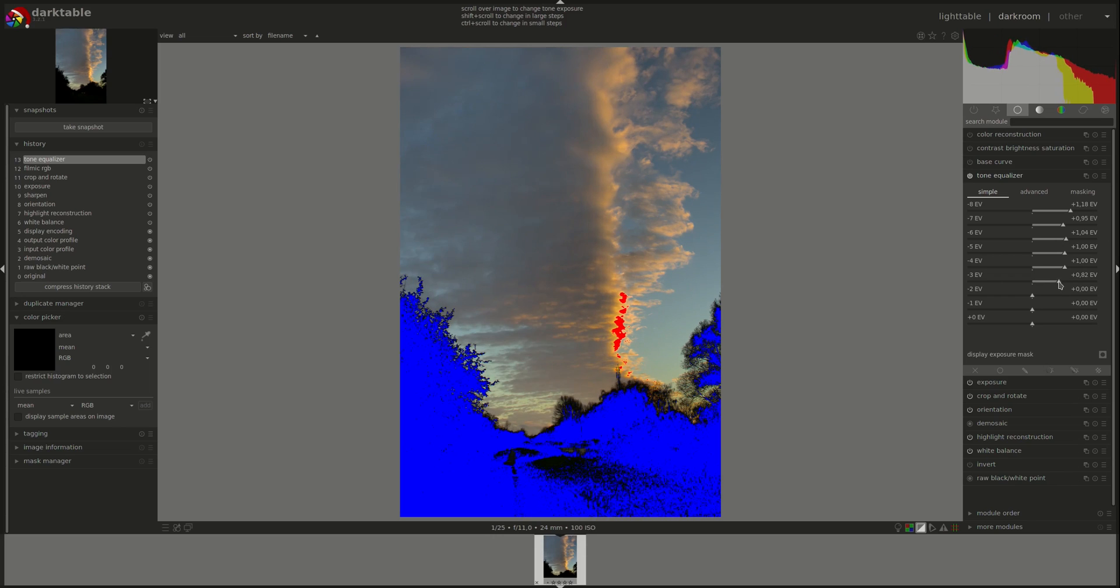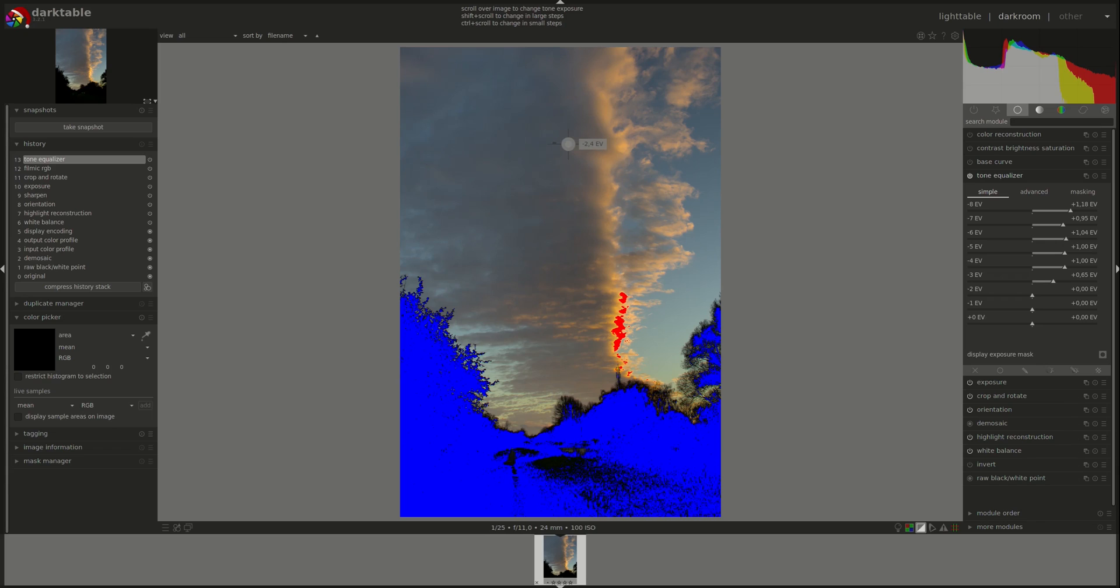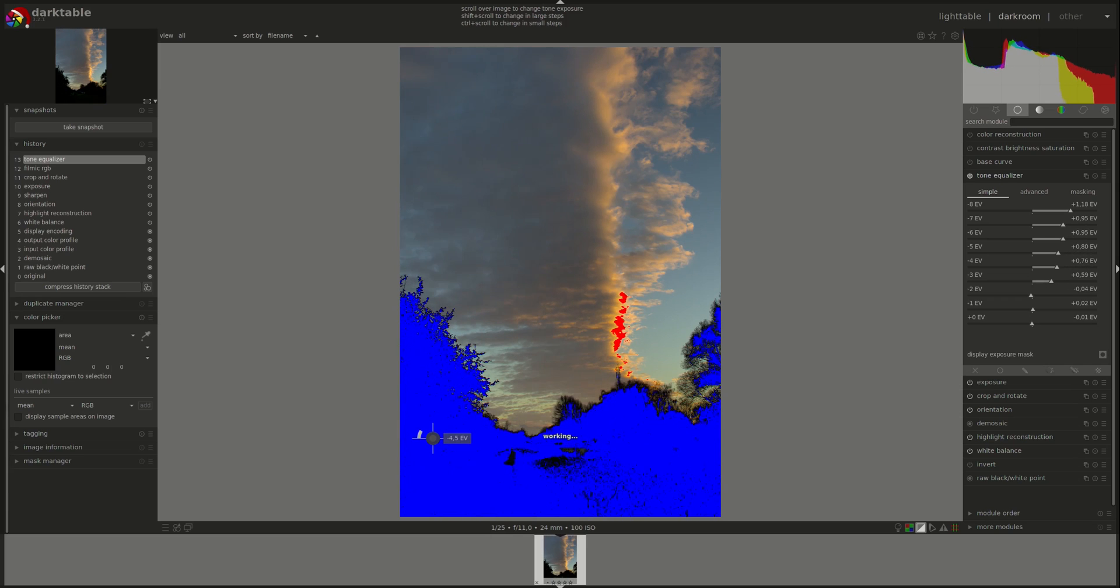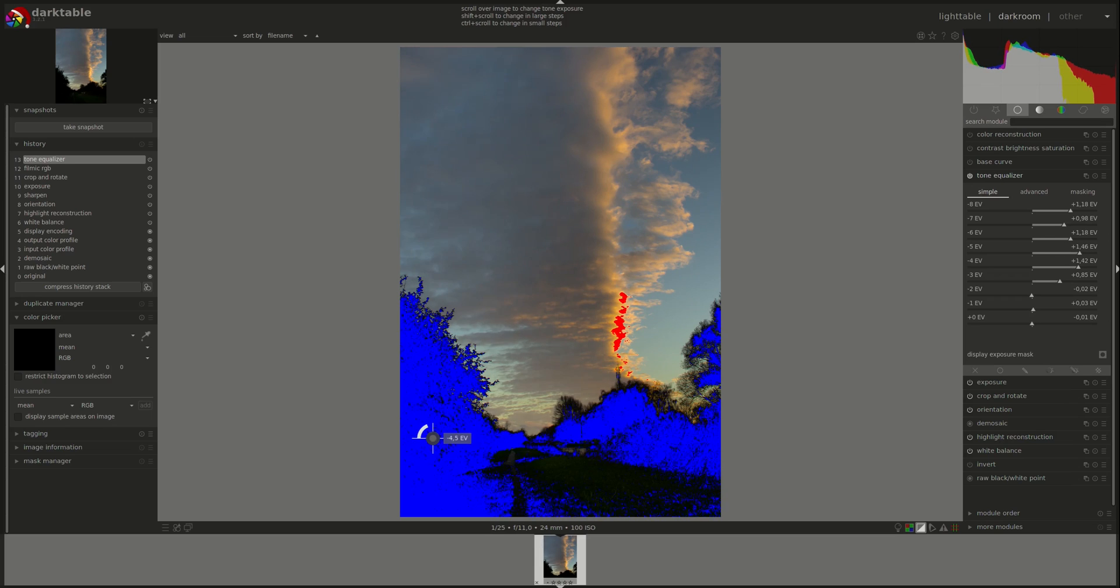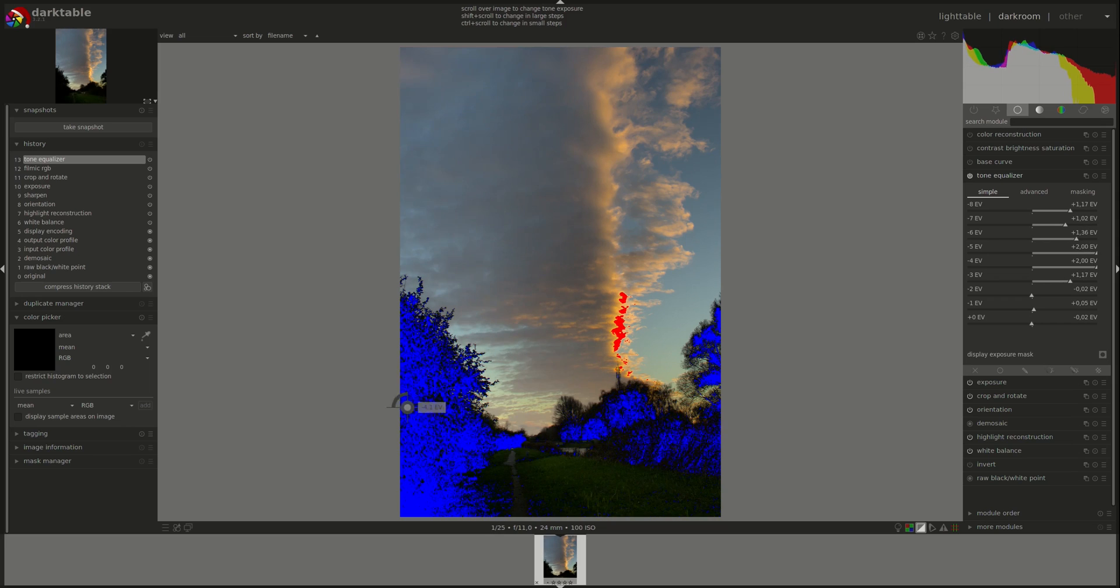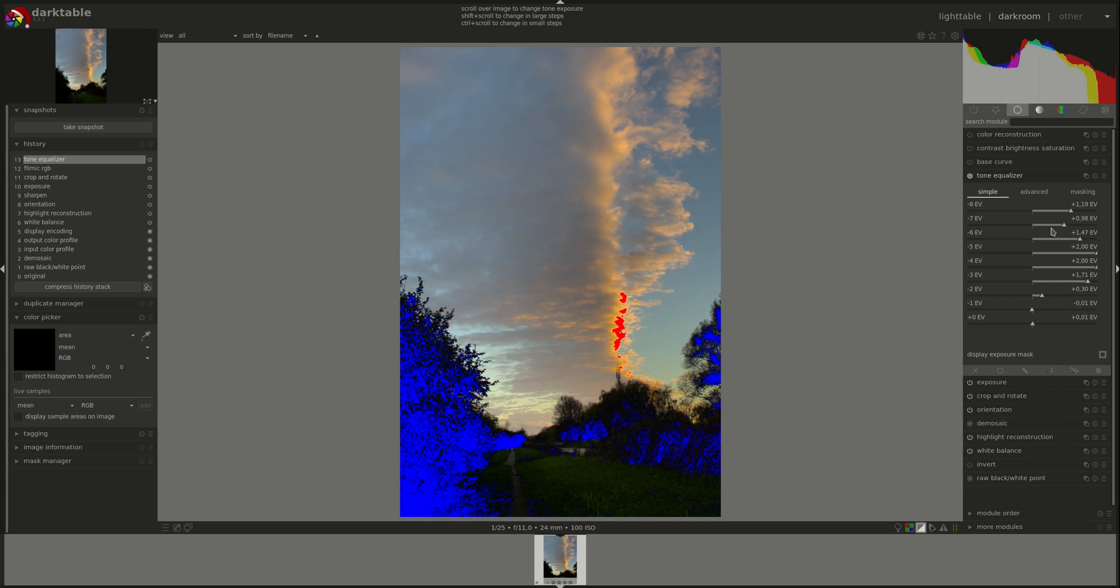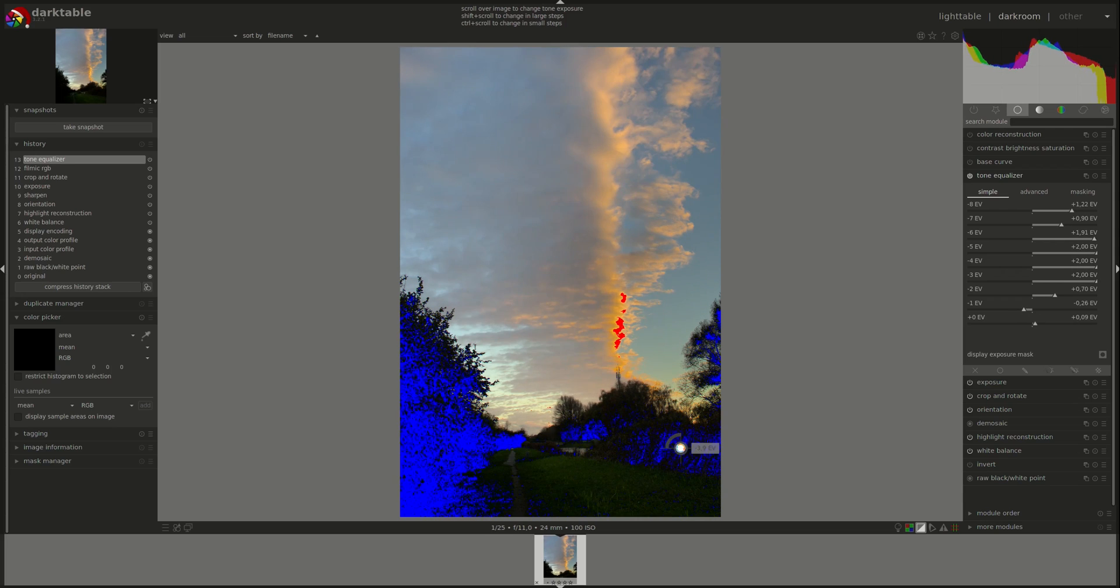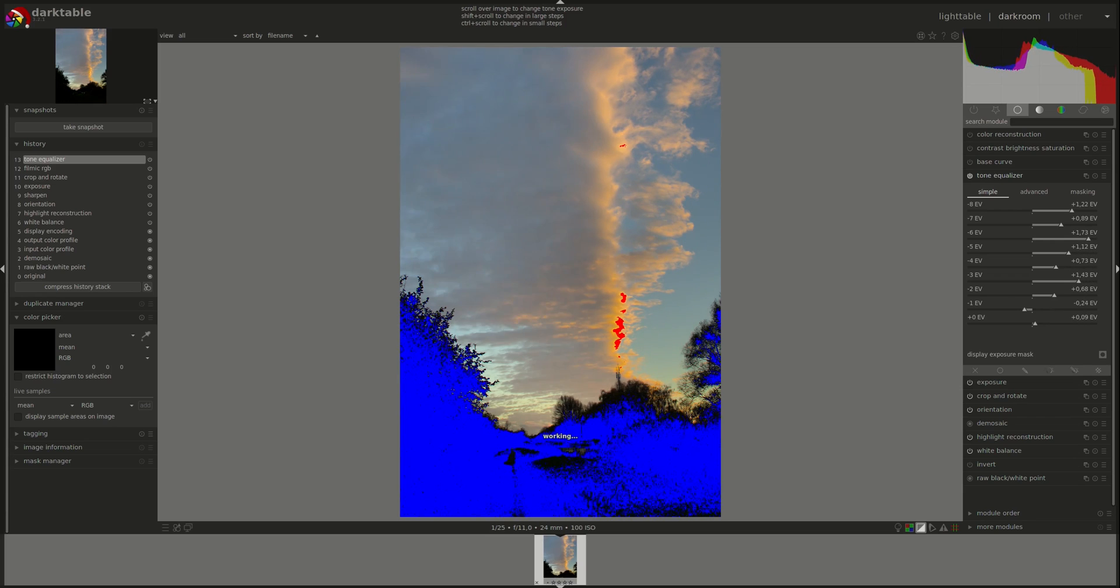As you can see, it's affecting this part of the image as well, as the mask is not really fine-tuned in the simple tab. You can as well hover over the area that you want to affect and use your mouse wheel to brighten or darken it. You scroll away from you to brighten and towards you to darken it, and you can see the sliders changing here. Let's reset it.